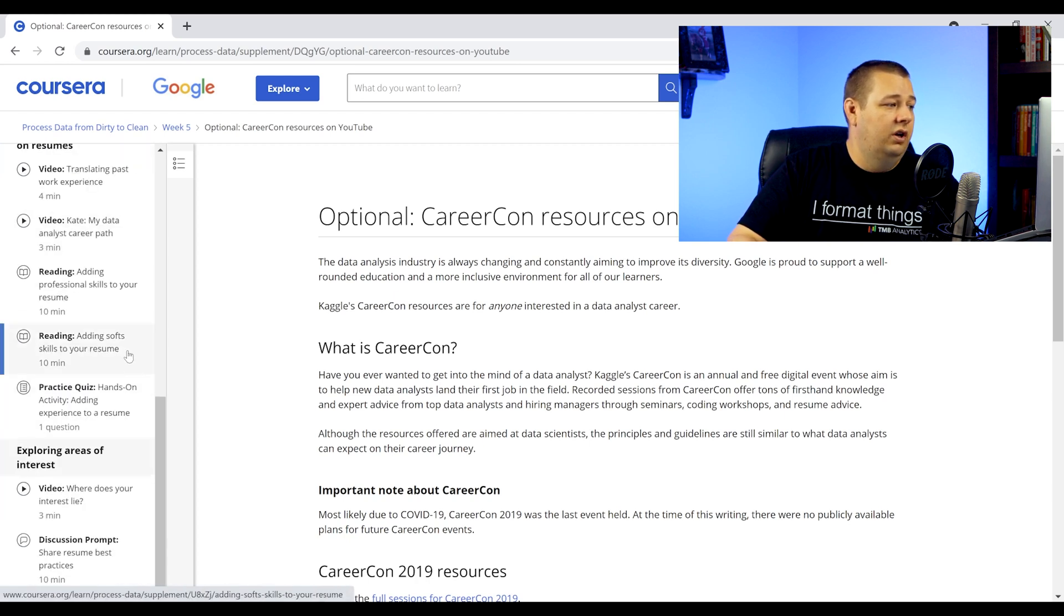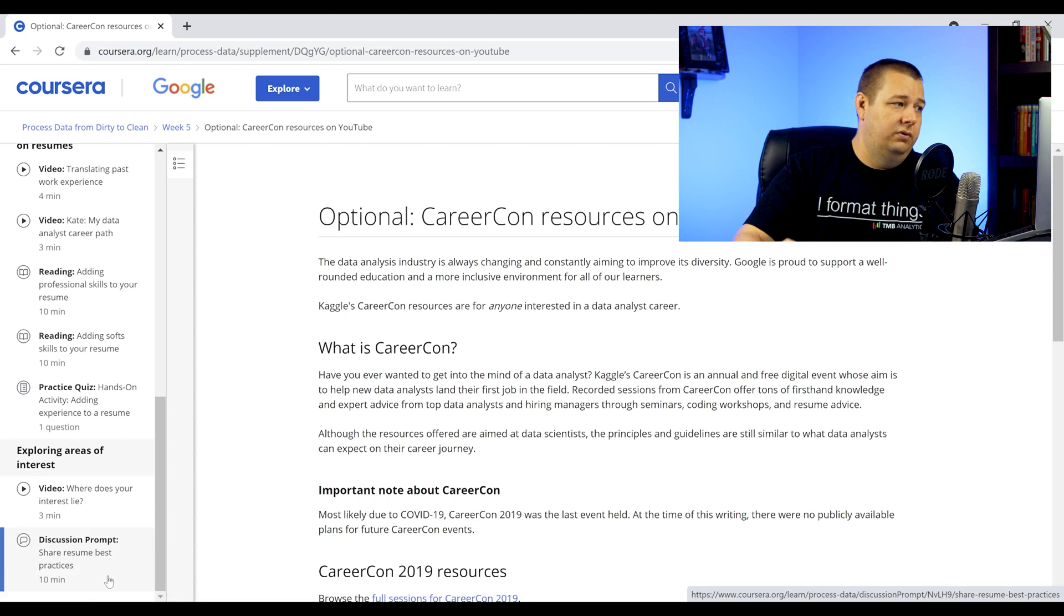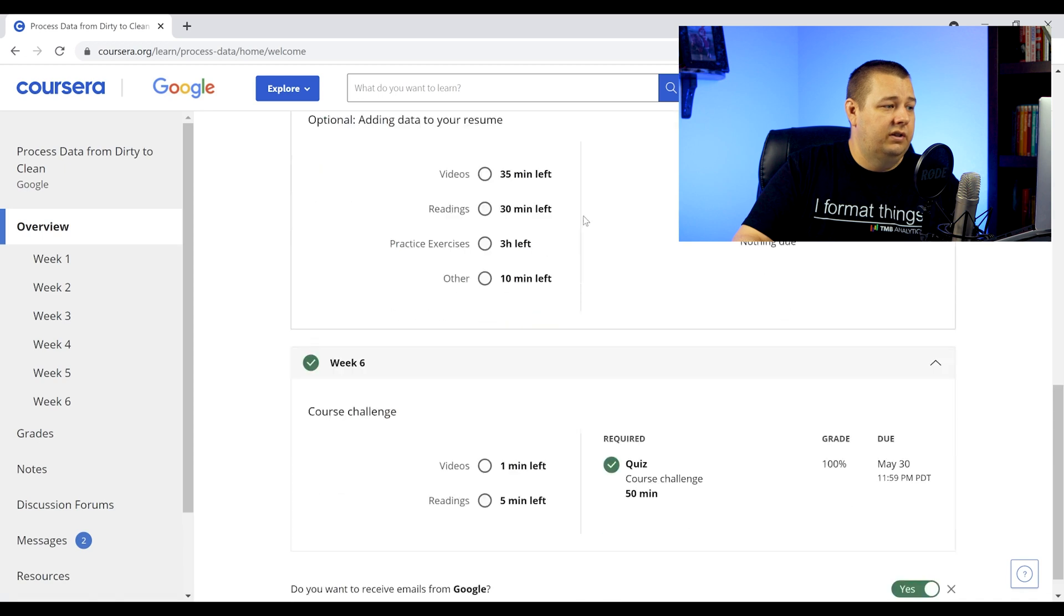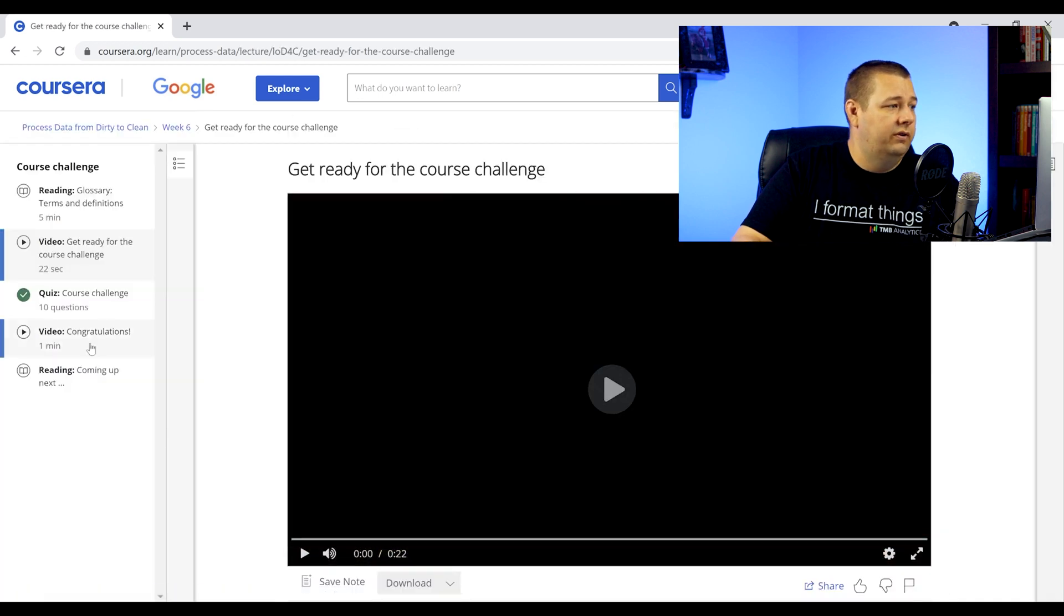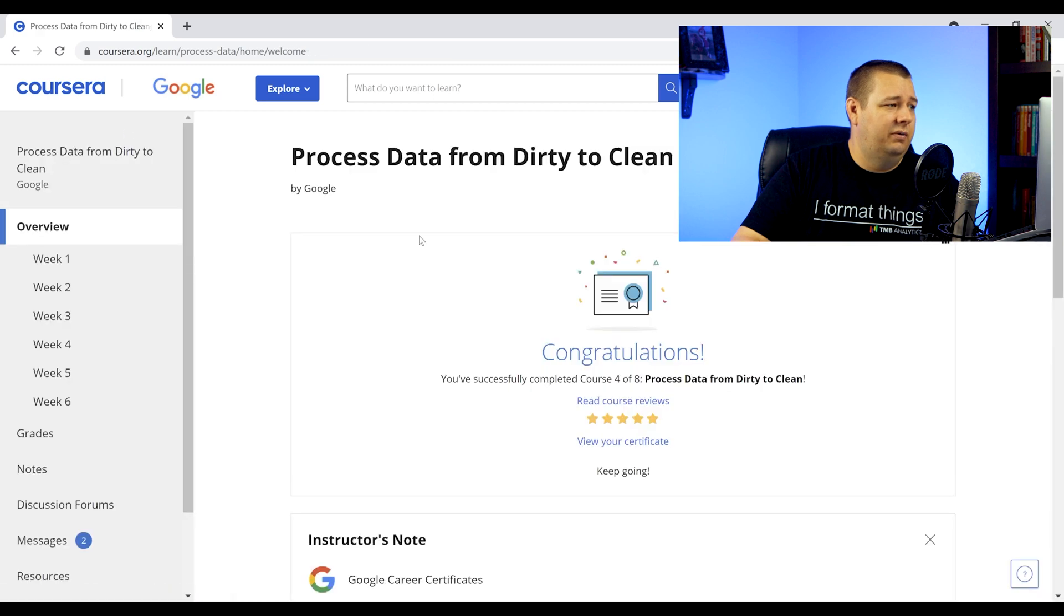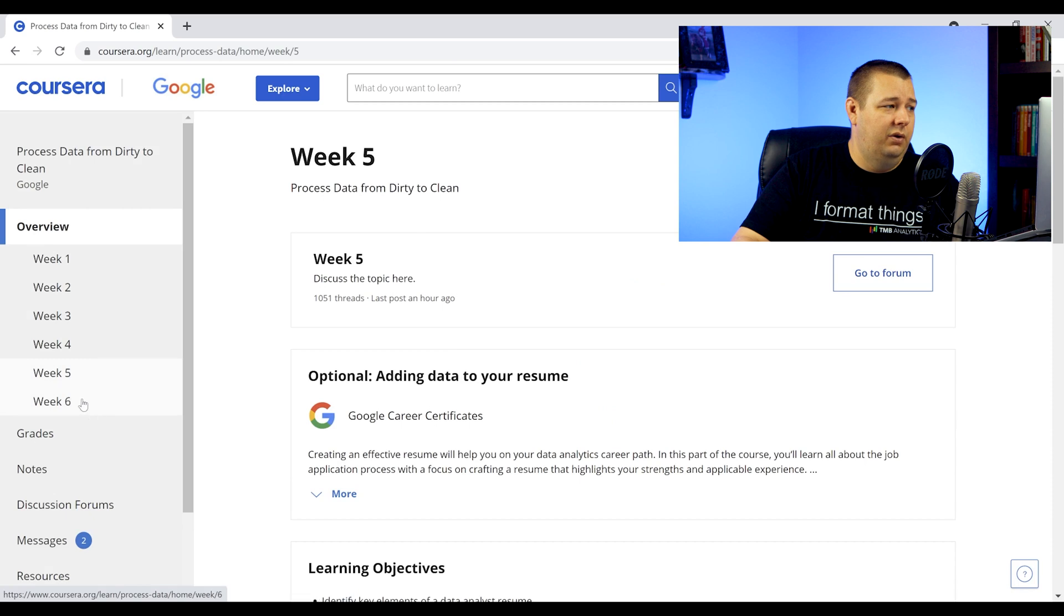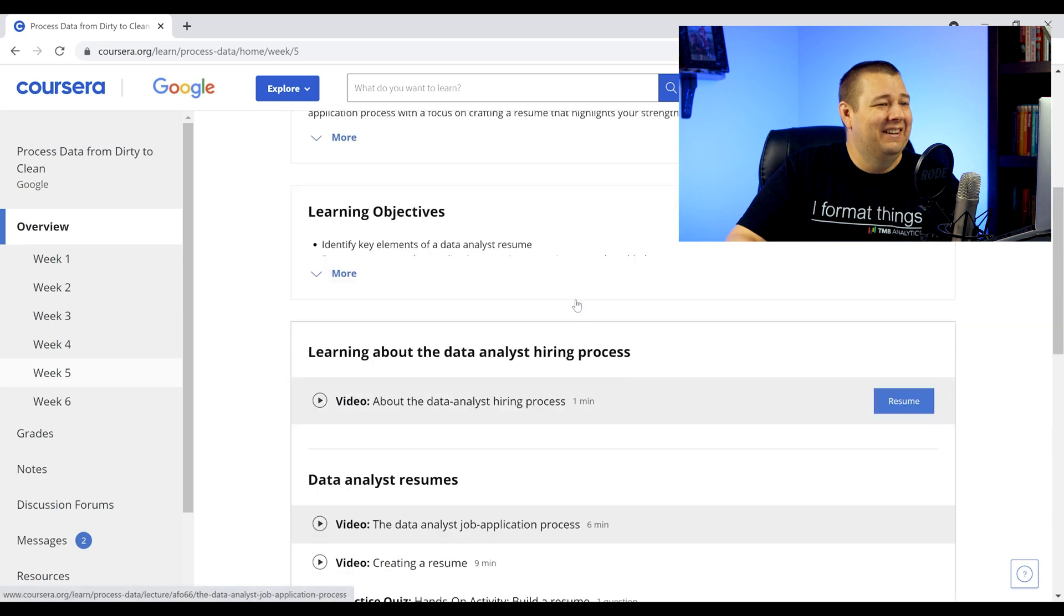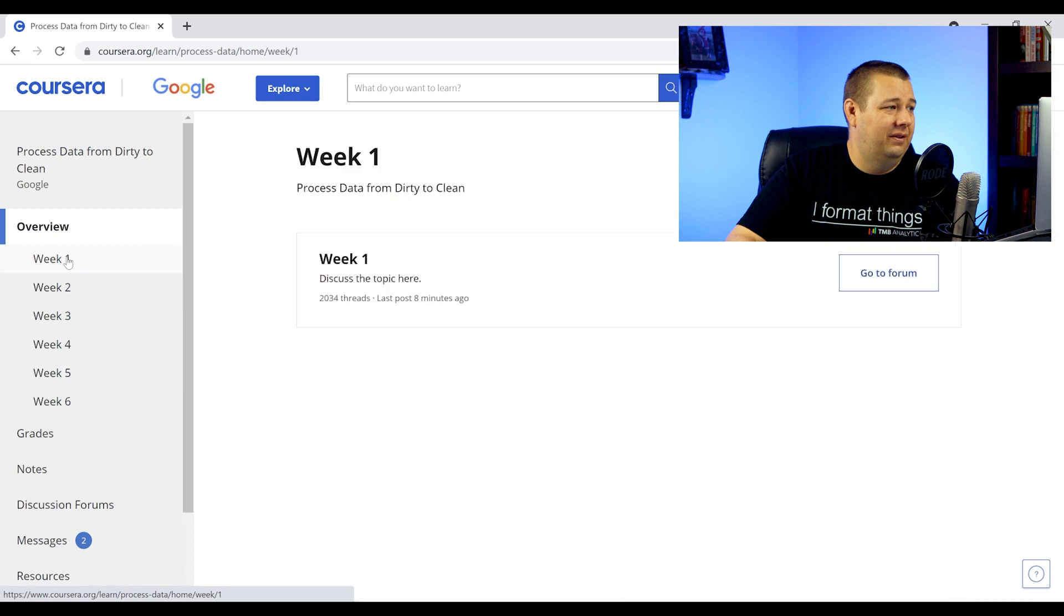And then last is week six, where it's just the course challenge. You can see here just basically getting ready for it. And the video, and then the quiz. So that was it. The week six, I don't know that I would actually call this a six week course. In fact, because the first four weeks was all the content. And then week five was your optional thing on the resume. And then week six is just the challenge. So it's kind of, I don't necessarily feel like I was shorted anything in particular, just an observation, just making an observation there of what that's all about.